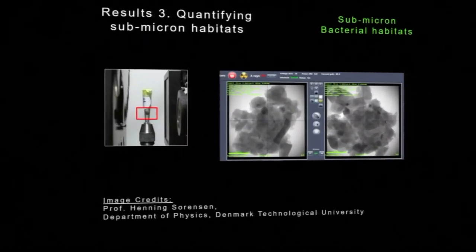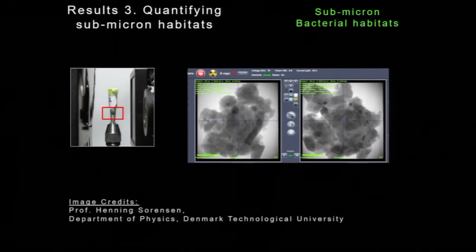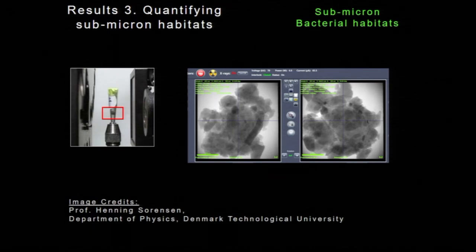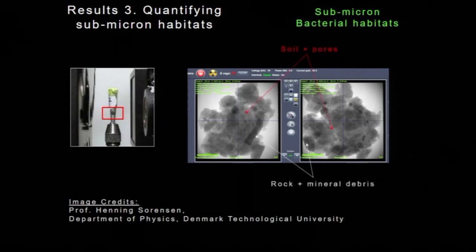This is what an X-ray microcomputer tomography setup and result would look like. What you see on the left in that small box is my sample — one grain of soil that had to be carefully isolated, as if I was playing football, and put into a small support so that it doesn't break. We image that using X-rays, and what we get is we can see the soil, we can see the pore spaces — that's the gray part — and we also have the rock and mineral debris.